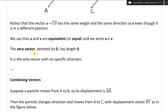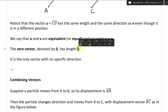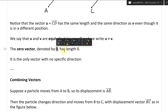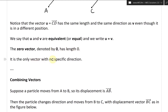The zero vector, denoted by zero in boldface, has length zero. It is the only vector with no specific direction. You can think of that as a dot.